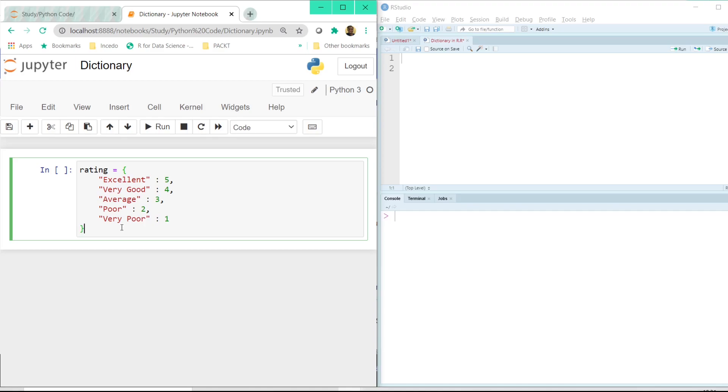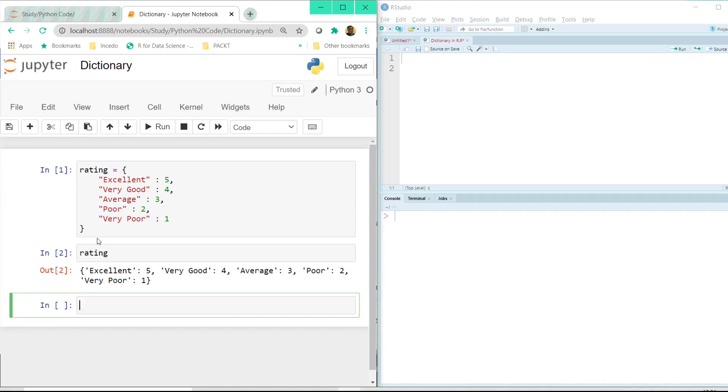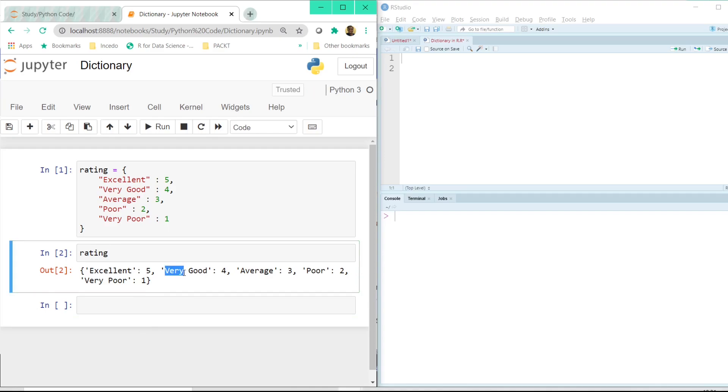Let me execute this. Now we have the rating executed. Let us just print the rating variable here. It has all these key value combinations. So for us to understand what is the rating given to the very good performers, how can we do that?